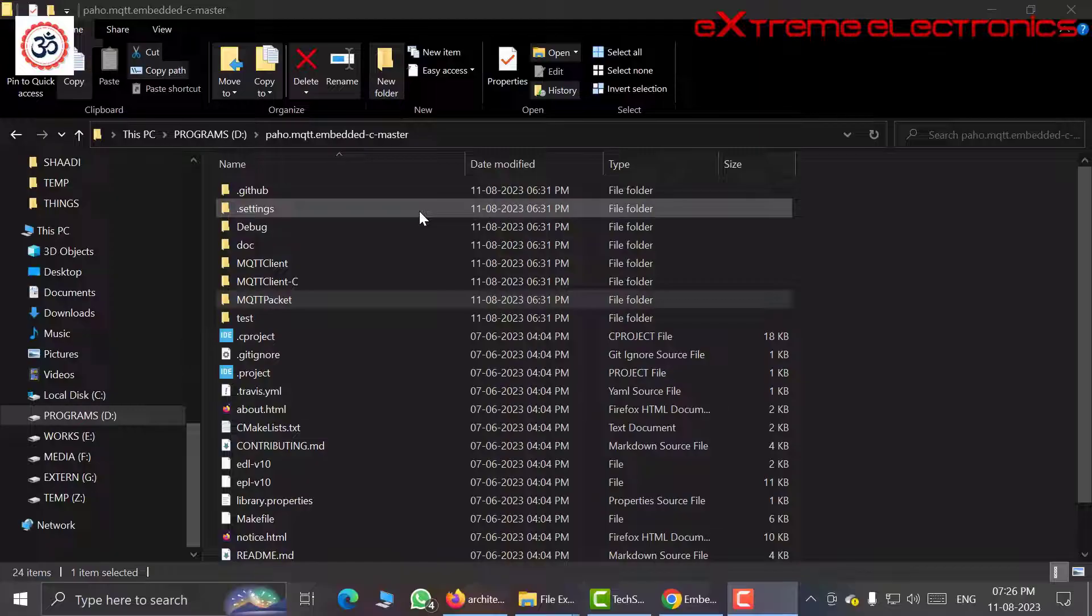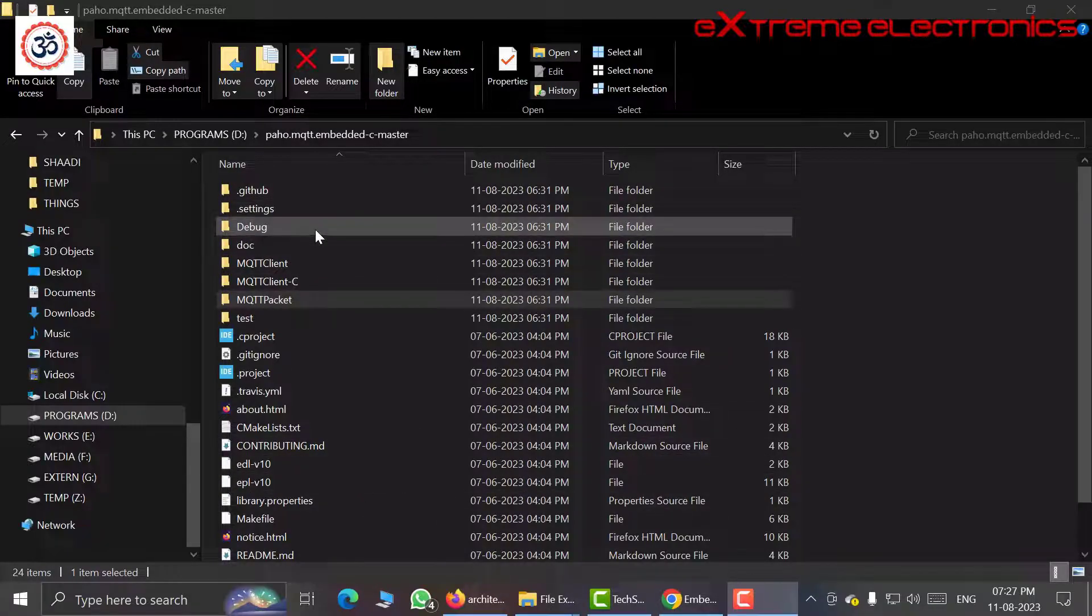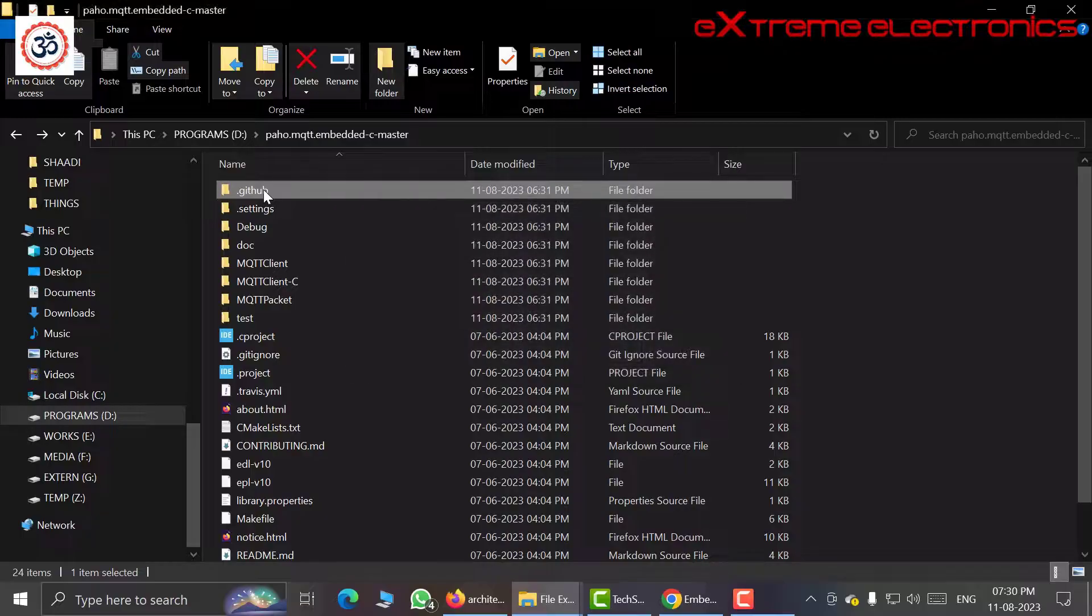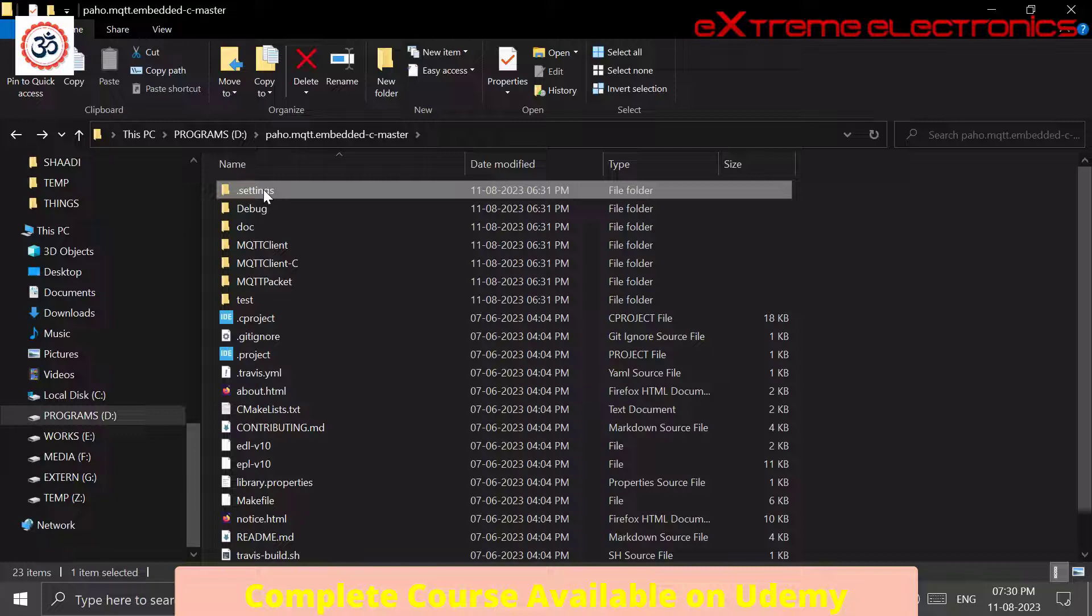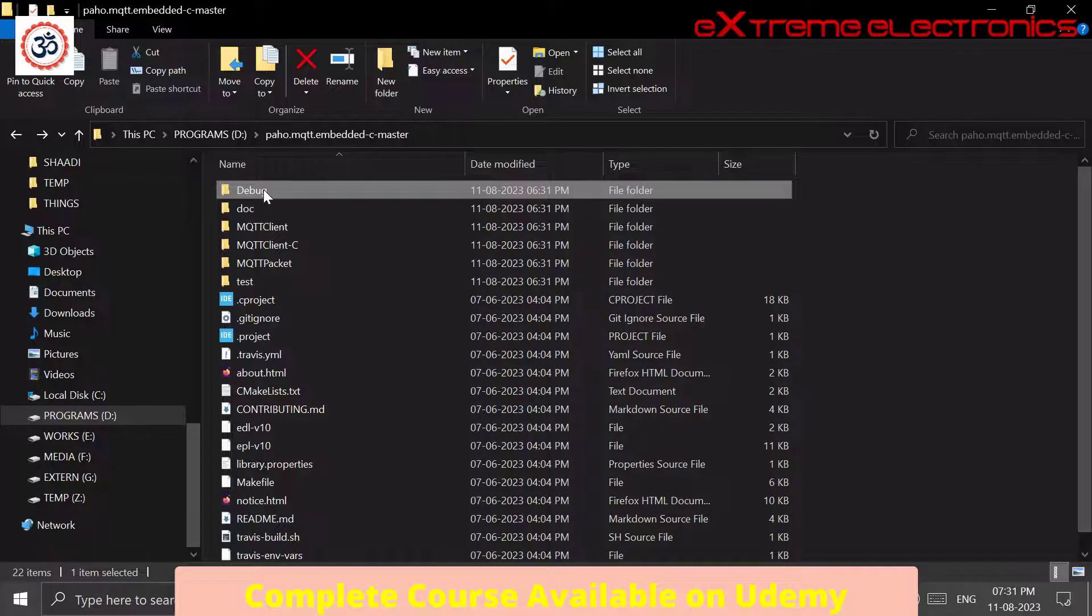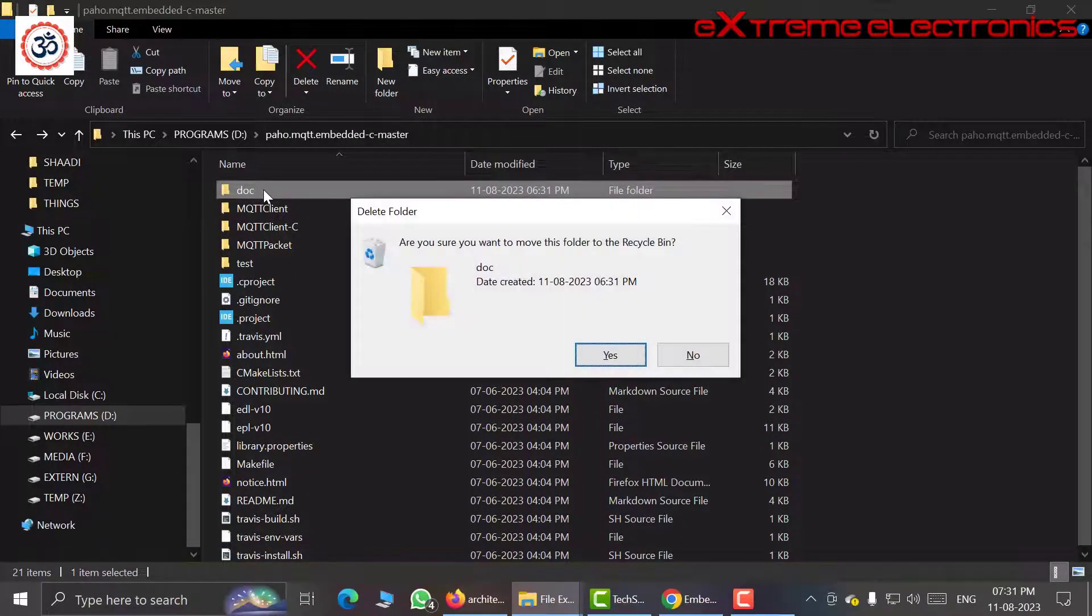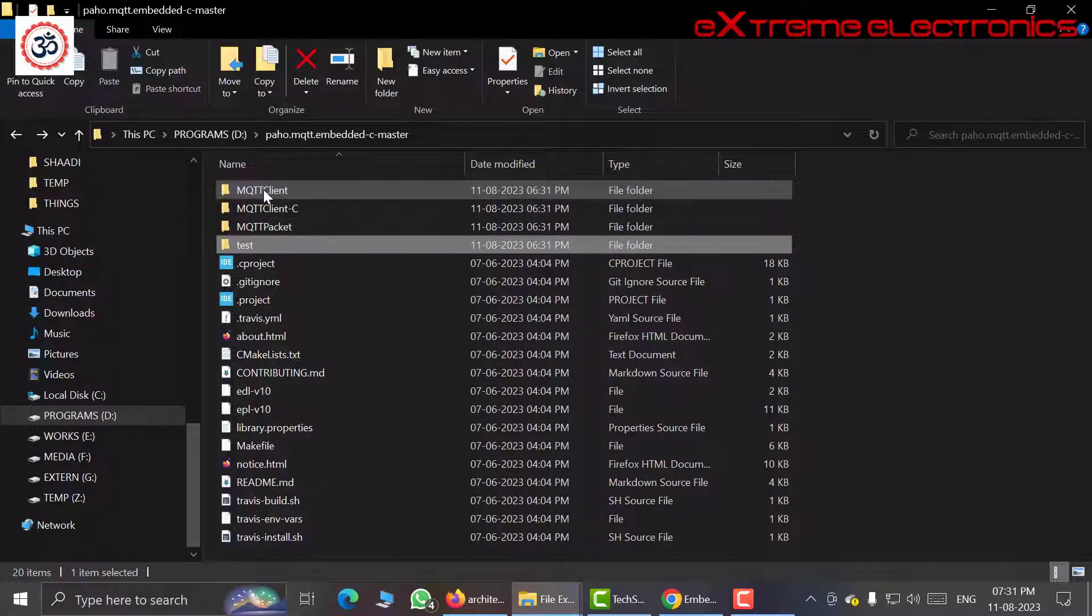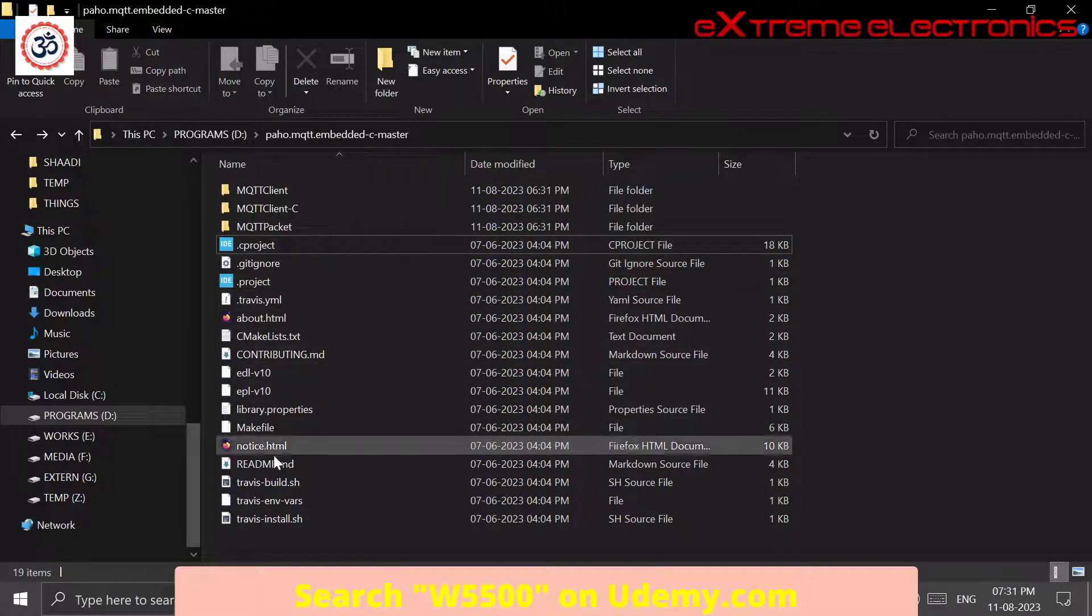To make things simple I will remove a bit of clutter from here. Actually these are not clutter, but I am removing those things so that we can focus on the important things. I am deleting Github, then settings, debug, the dock. I will leave these folders, that is MQTT client. And then I am also deleting test and all these files.